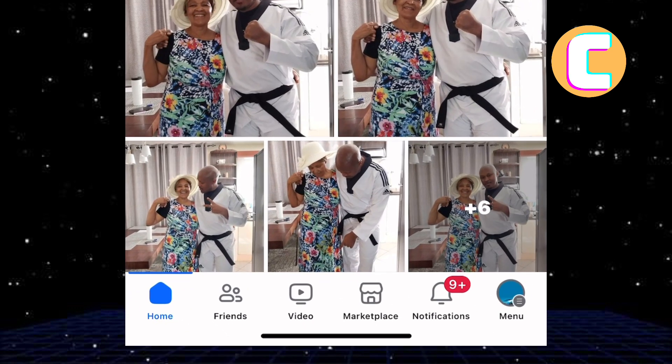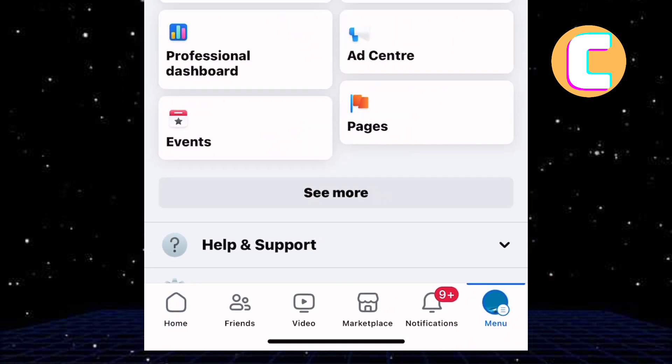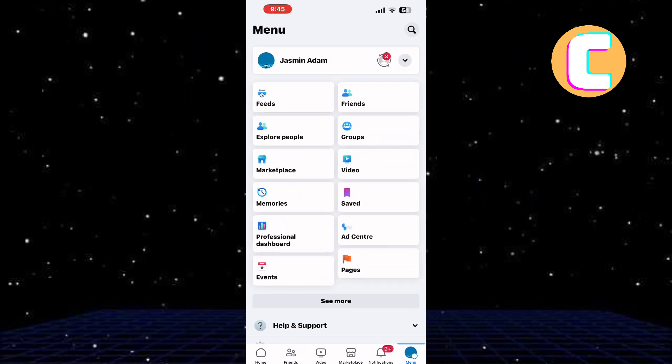After that, tap on the menu icon. It is this icon here with the hamburger symbol. This will take you to the menu section of your Facebook account.